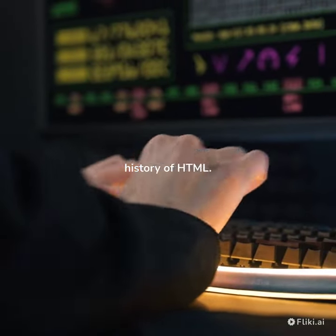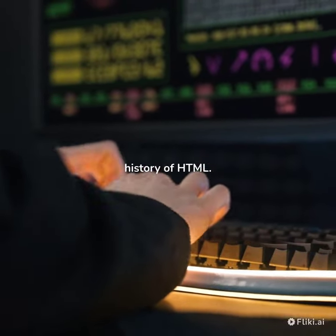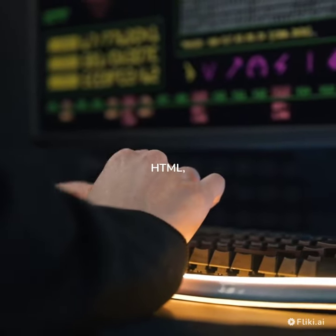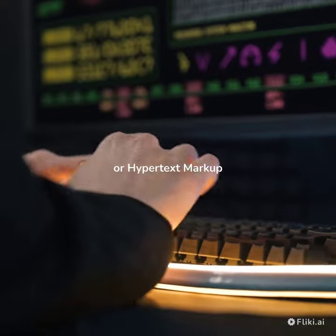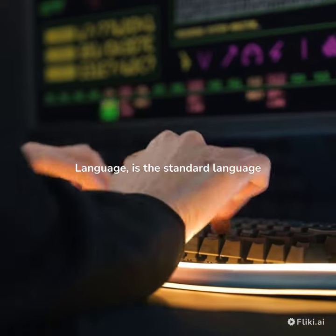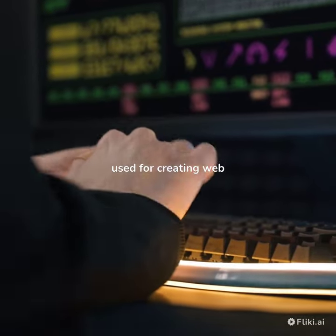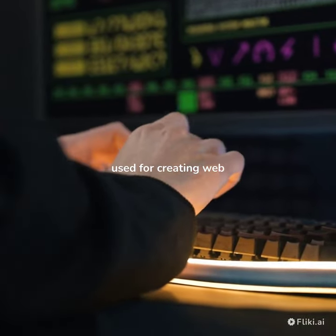Welcome to our video on the history of HTML. HTML, or Hypertext Markup Language, is the standard language used for creating webpages.